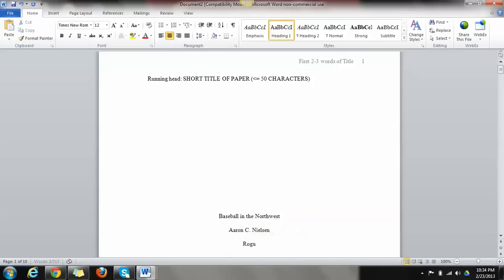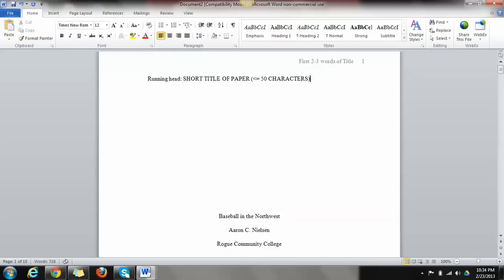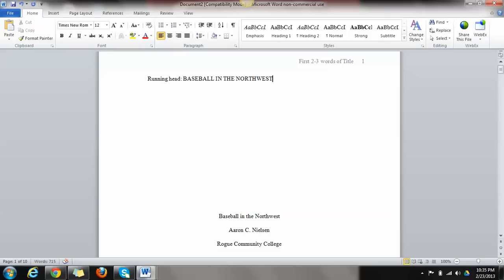So let's say here, Rogue Community College or something like that. Now, 50 characters go up here in the running head. You leave the word running head in there and then you capitalize the title of your paper, the short title. If it's 50 characters or less, go ahead and put it all in there. So baseball in the Northwest. That's fine. That's under 50 characters.